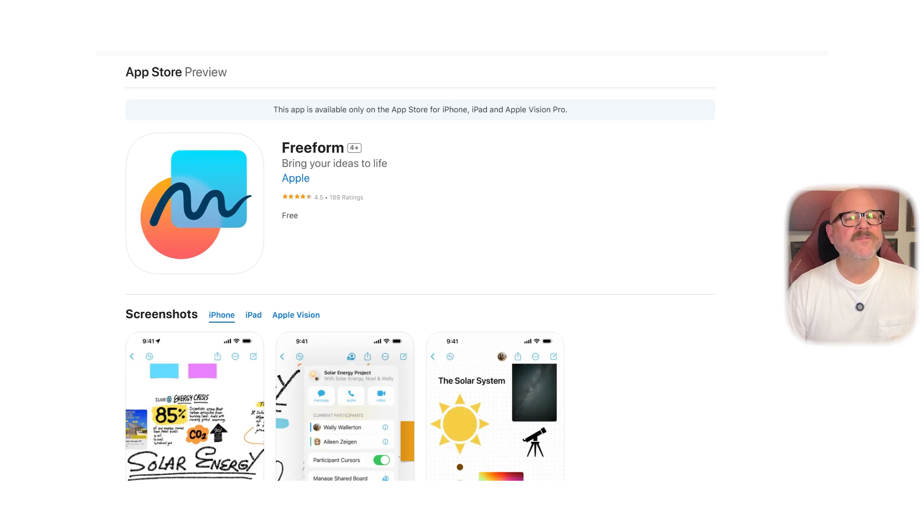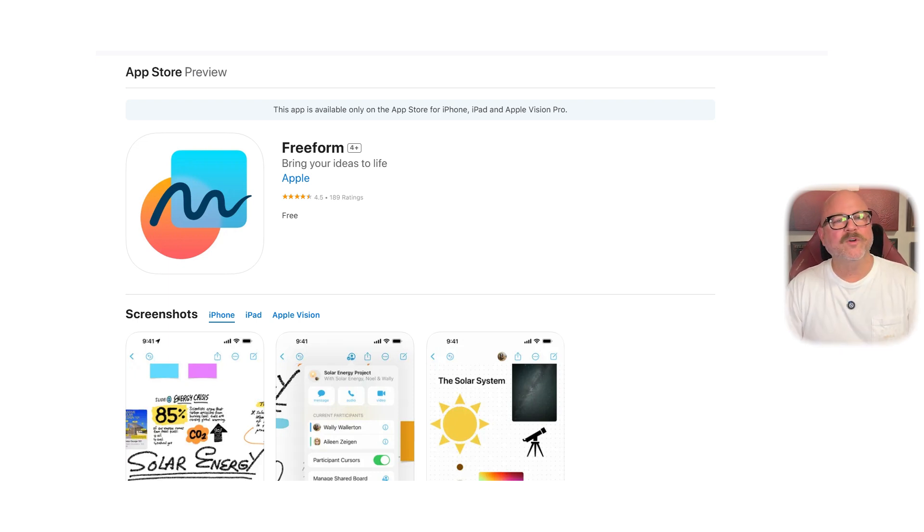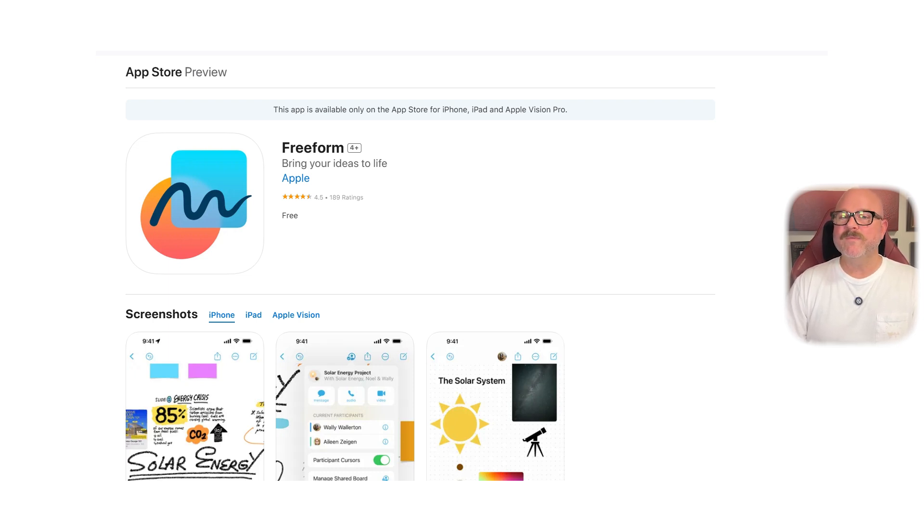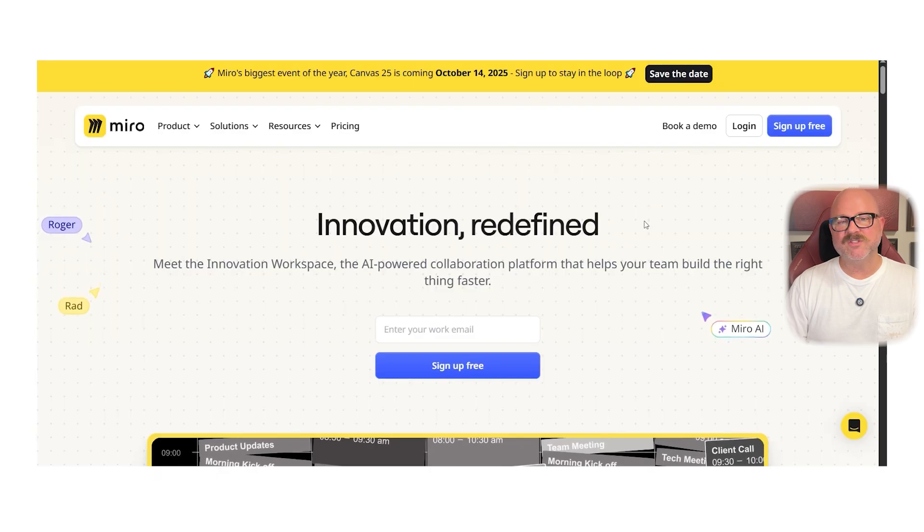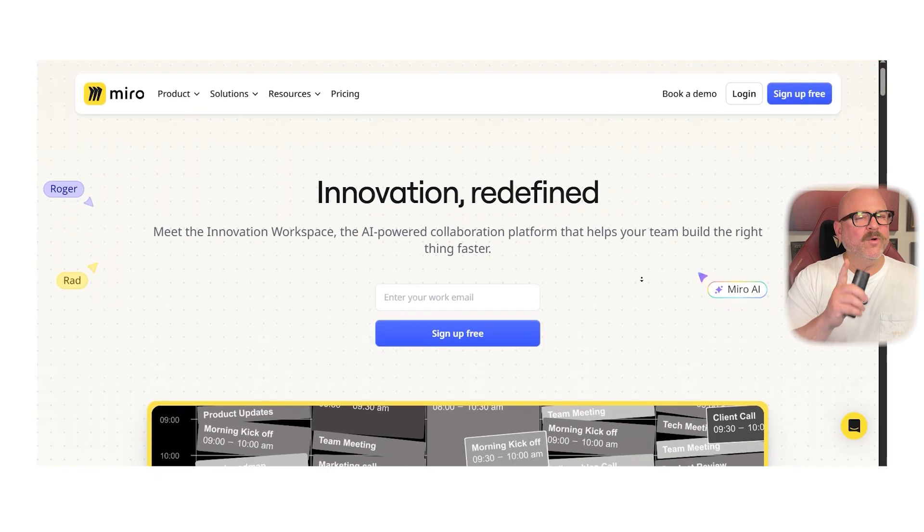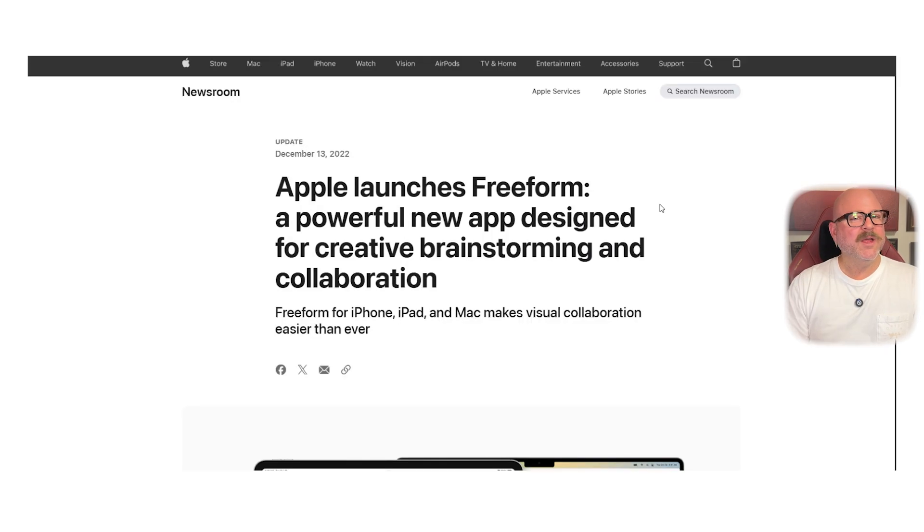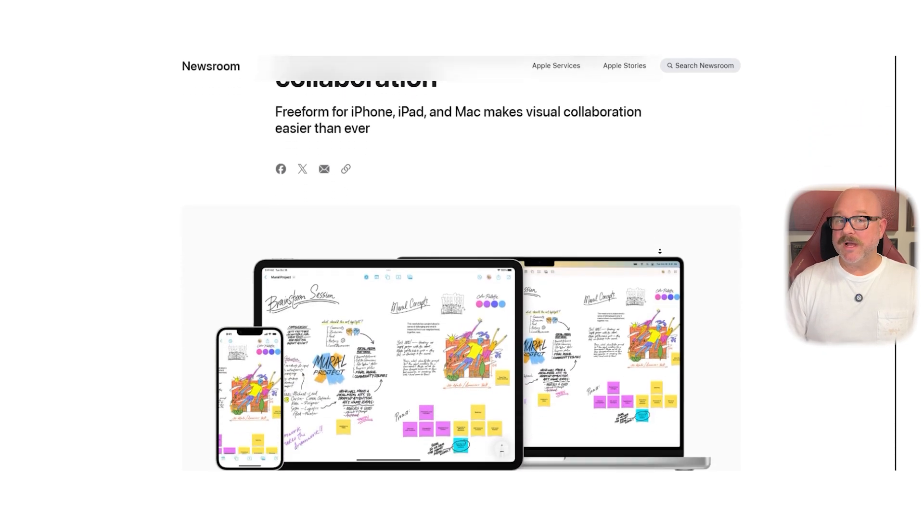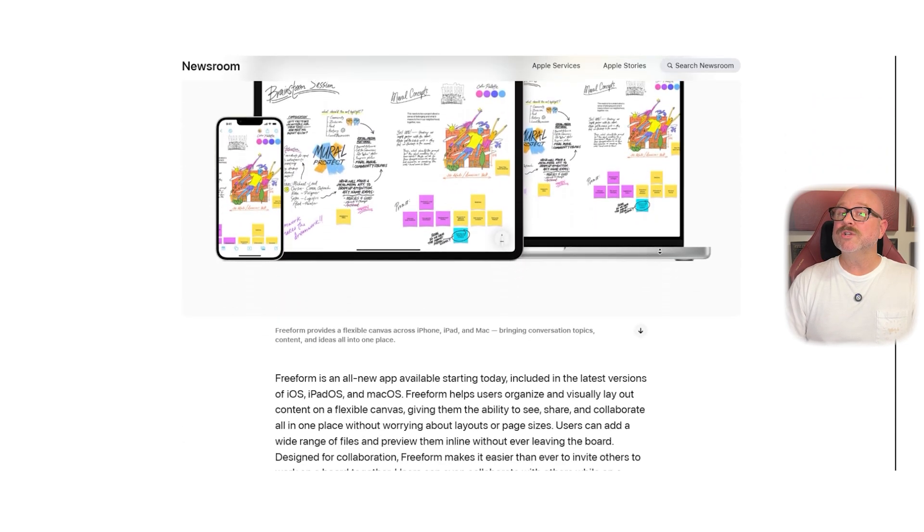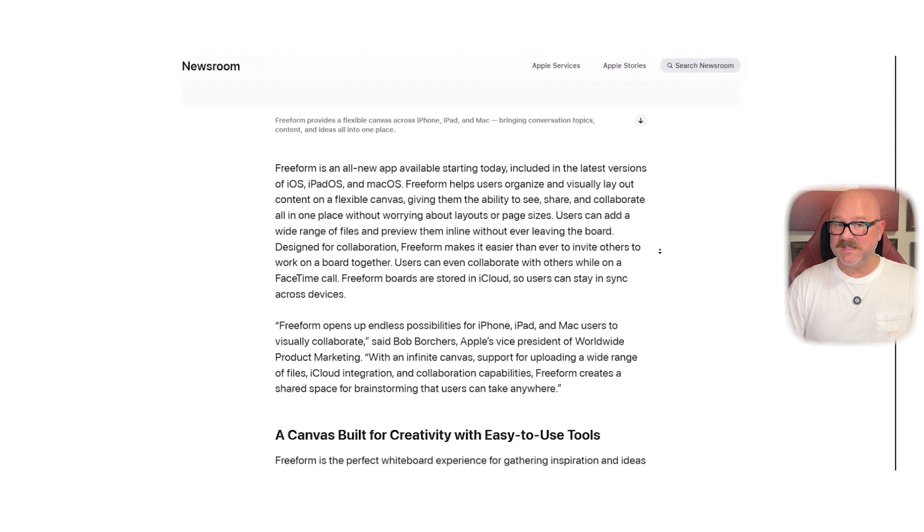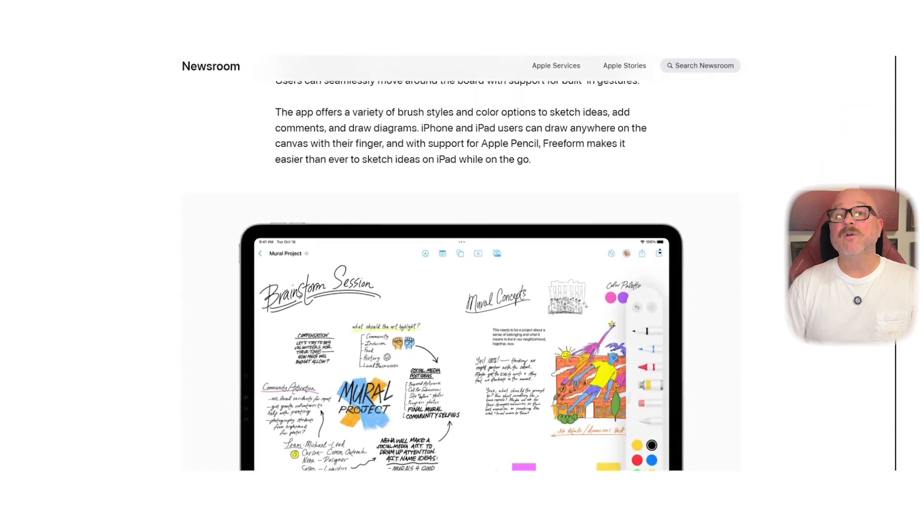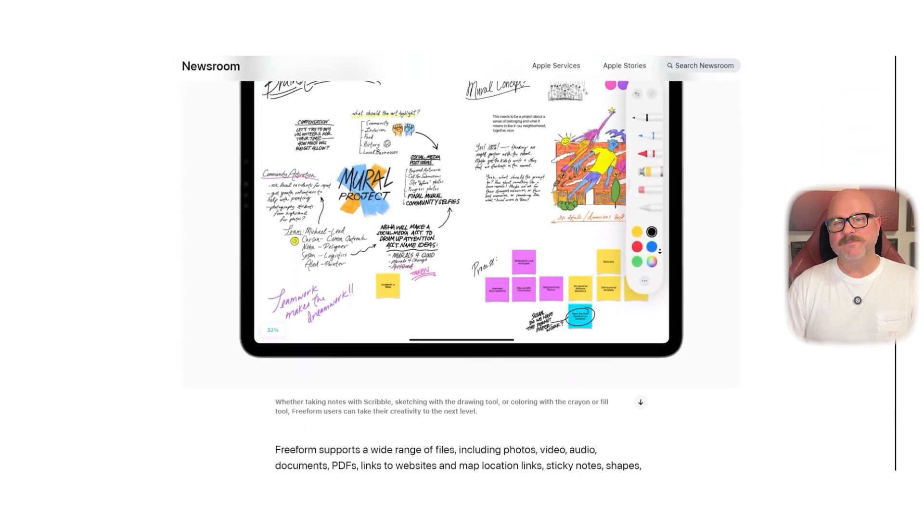So which platform is right for you? If you're part of a cross-functional team needing structured templates, advanced integrations, and robust workshop features, Miro is definitely the stronger choice. But if you're an Apple user looking for a lightweight, beautifully simple space to brainstorm and share ideas across your devices, Apple Freeform is a fantastic free option.